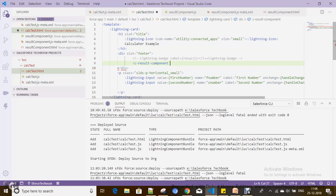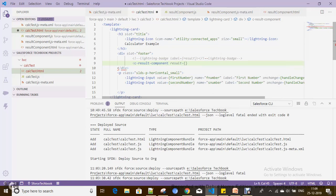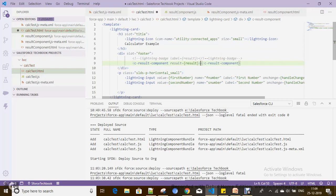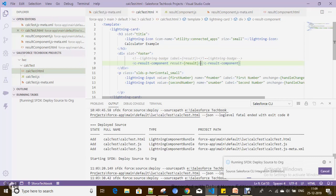Now this is the property defined in the result component, and here we pass the result value from the current calculator component to that property. Whenever you include a child component, it should always be a container element — you can't use a self-closing tag.